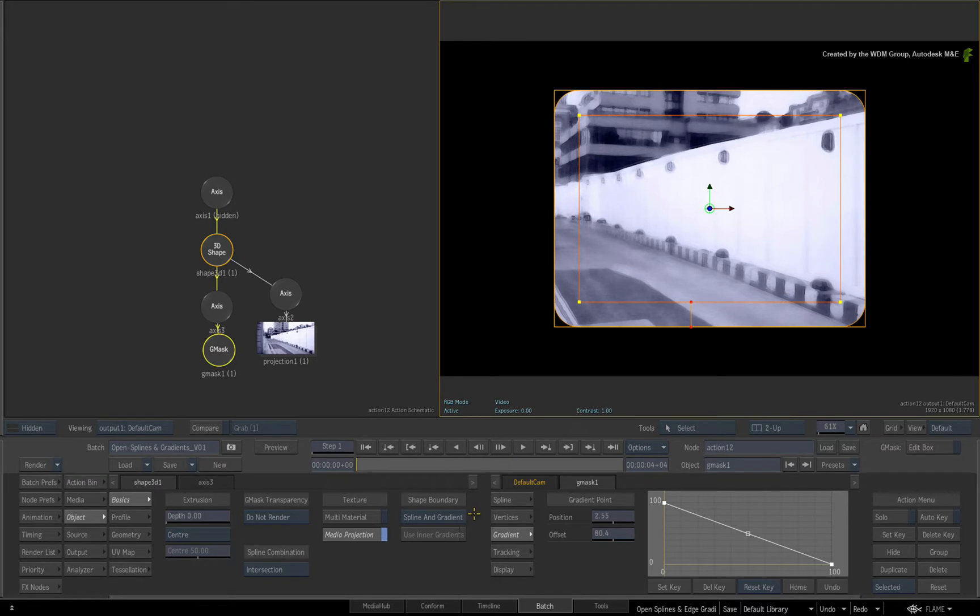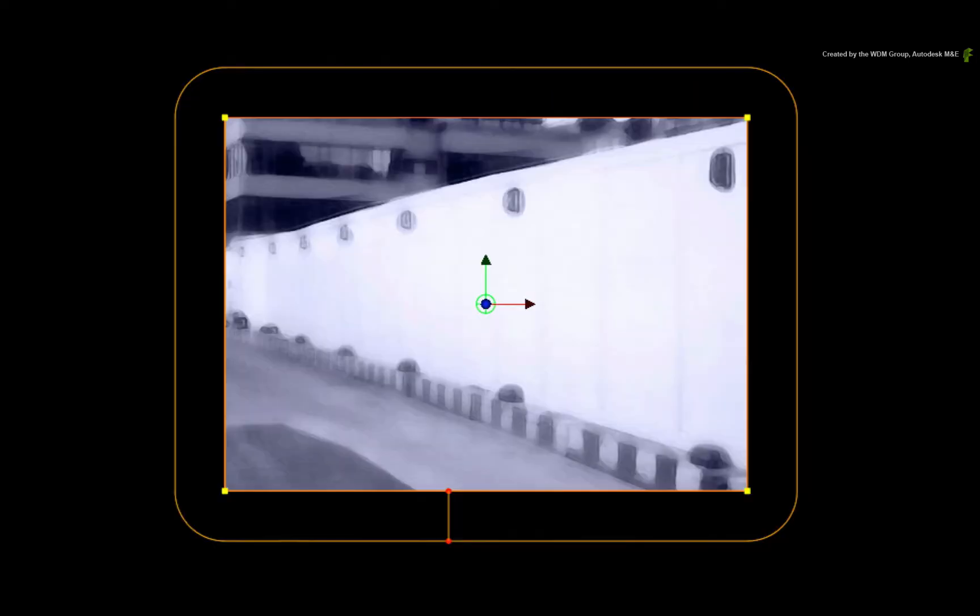Click the pull-down menu and choose Only Spline. This means that the edge gradients are ignored and the 3D shape is only generated from the original Gmask spline.